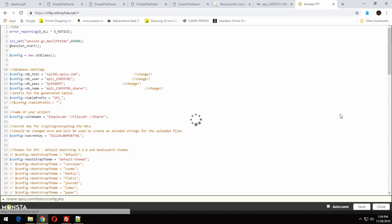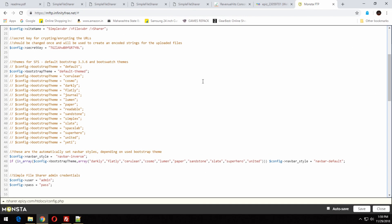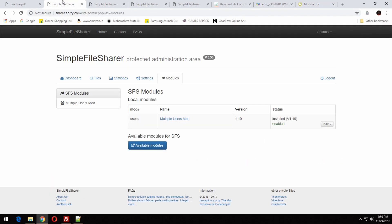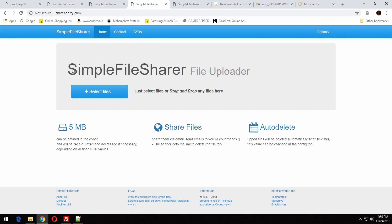This site supports multiple themes — the Bootstrap themes. For changing the theme, you have to go into config.php and just enter the theme name, such as Simplex, Spacelab, or Lab, and it will be changed.